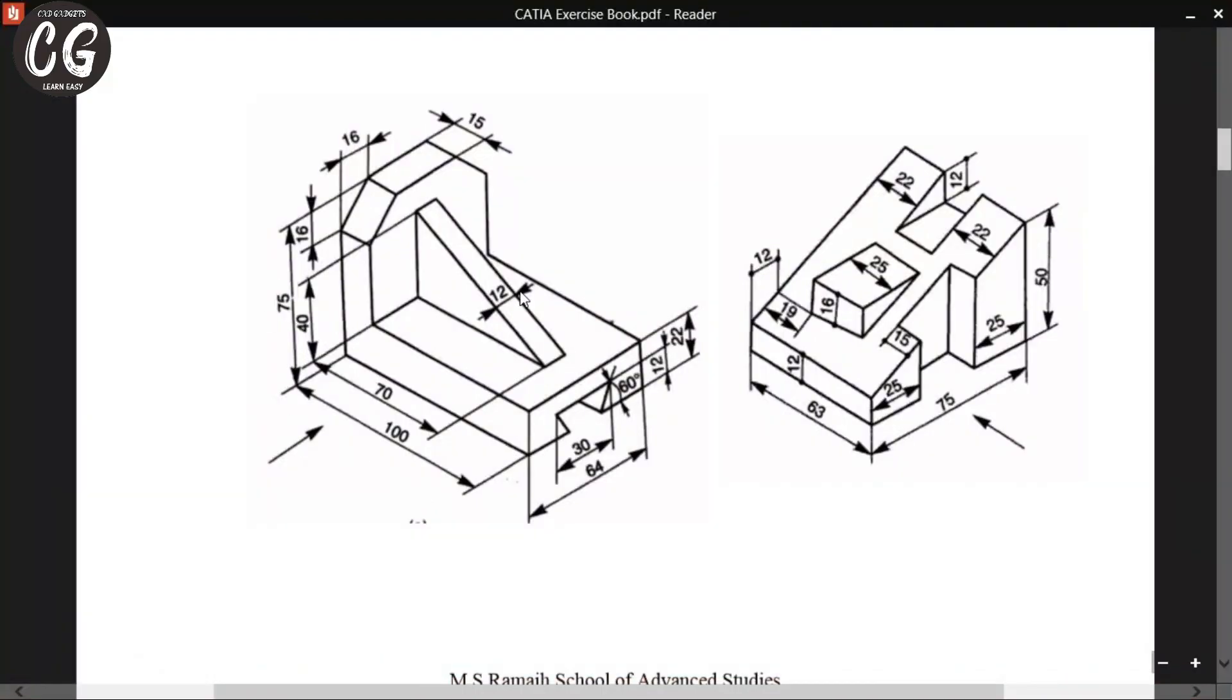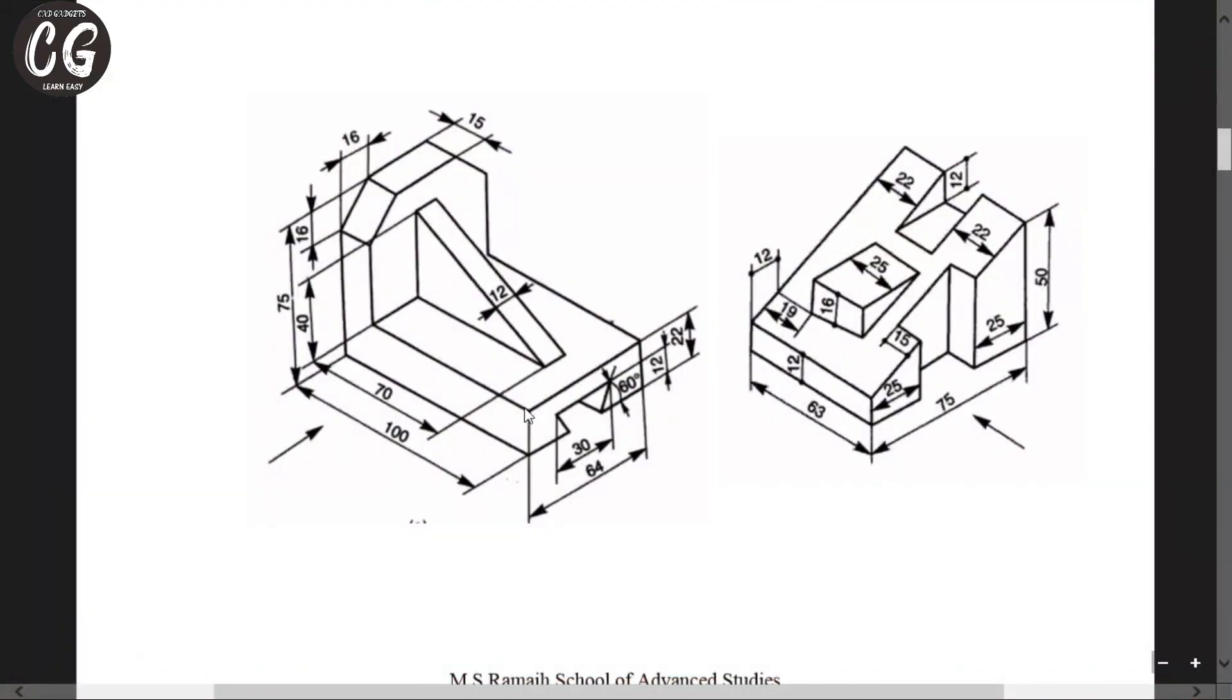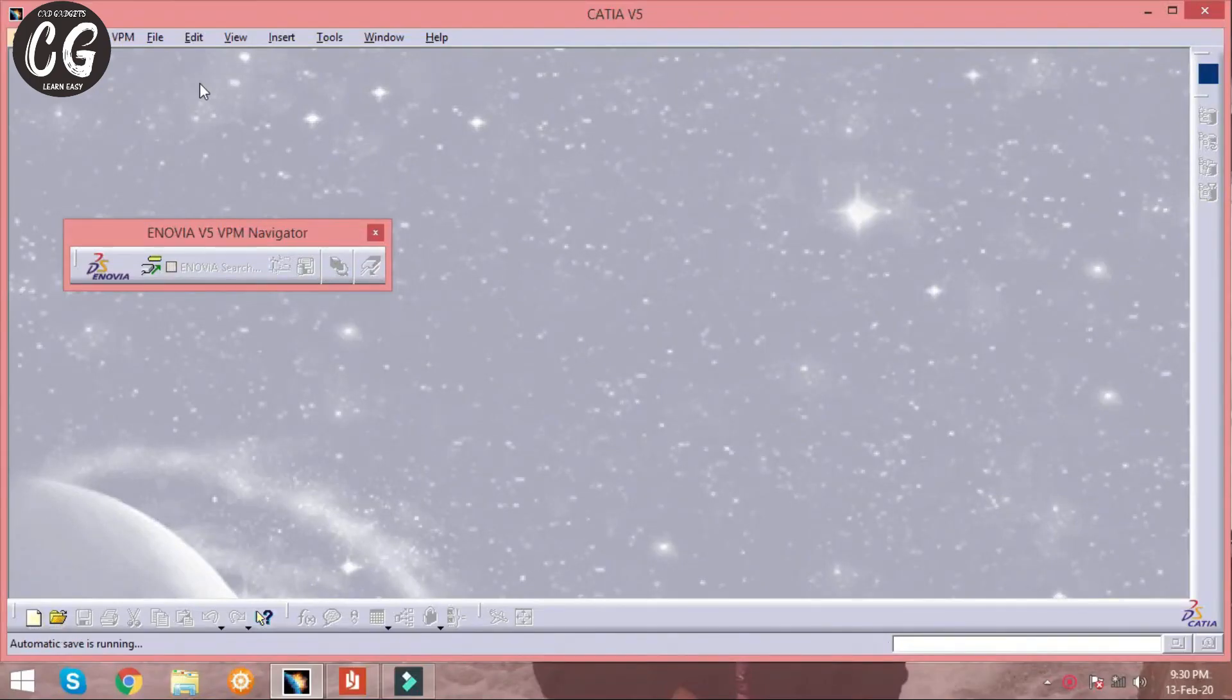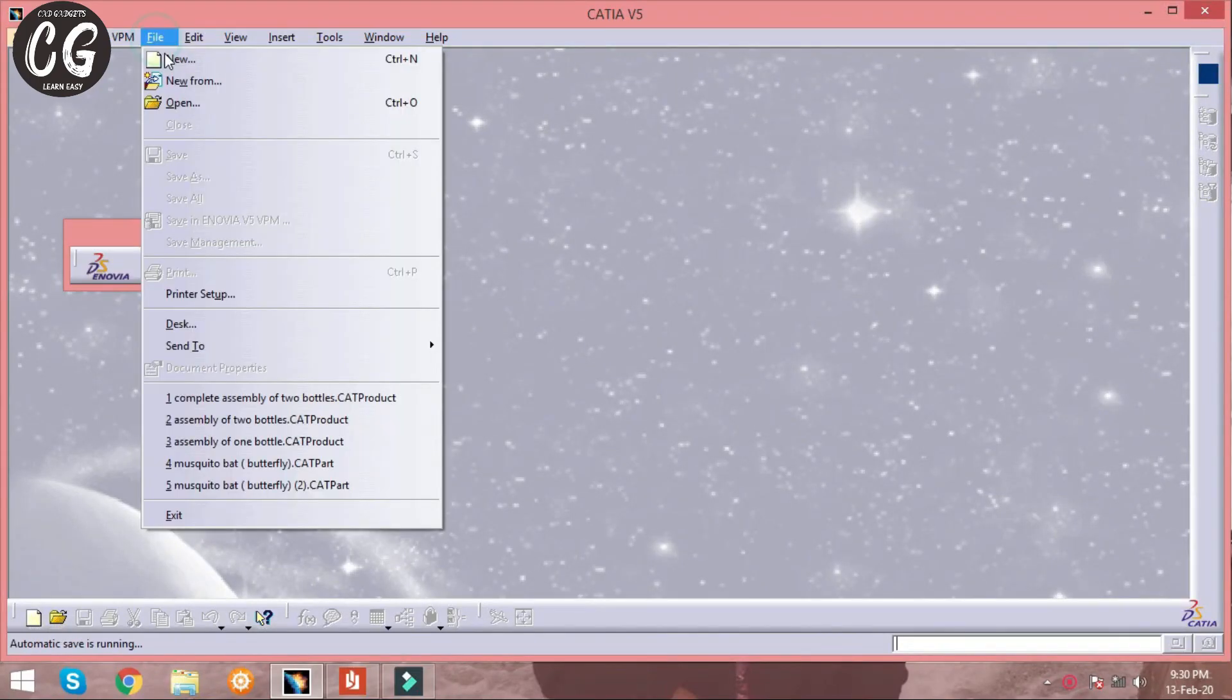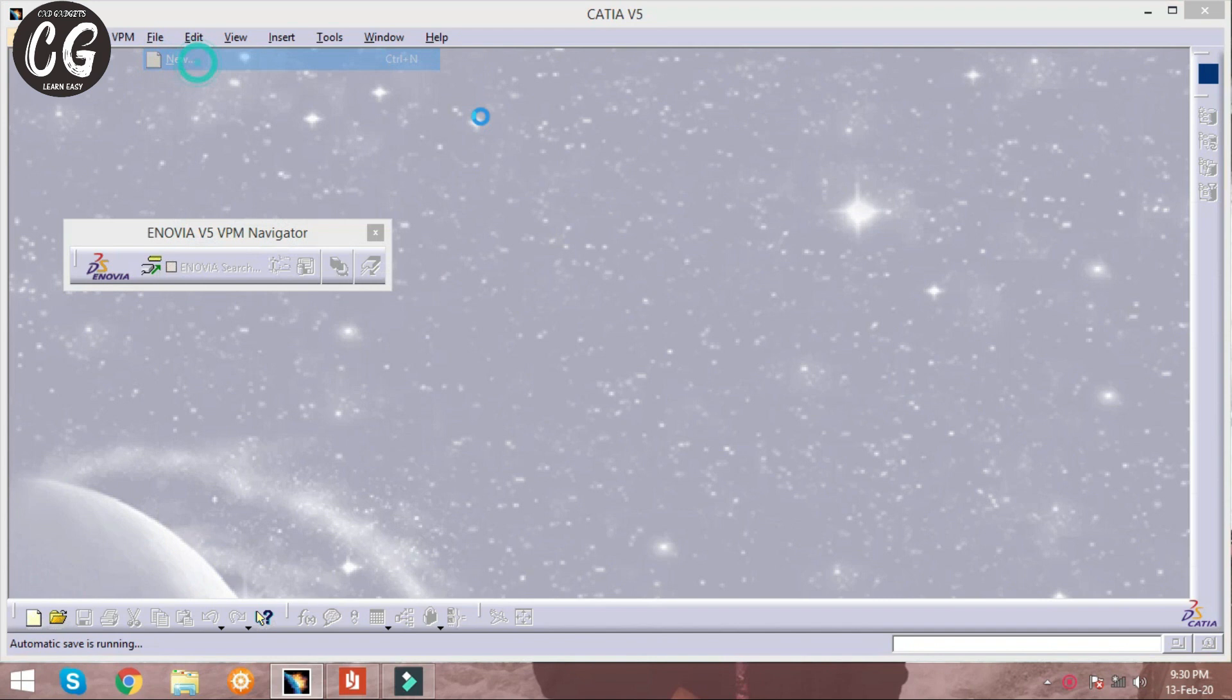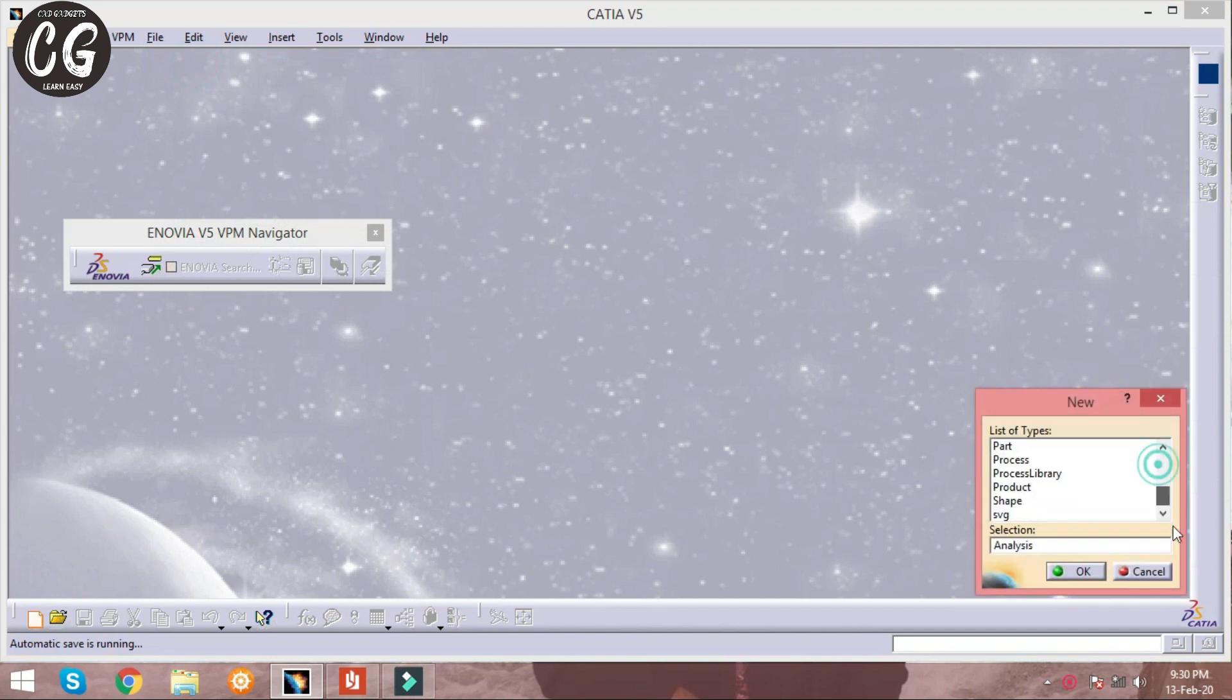Hello everyone, welcome to CAD gadgets. In this video we are going to perform a solid modeling which is in CATIA access book. To start with it, click on file, new, and click part.